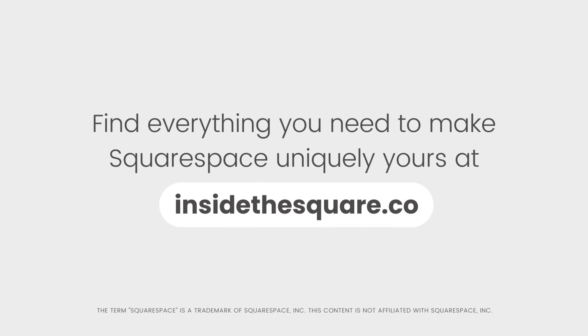Find everything you need to make Squarespace uniquely yours at insidethesquare.co. That's insidethesquare.co.